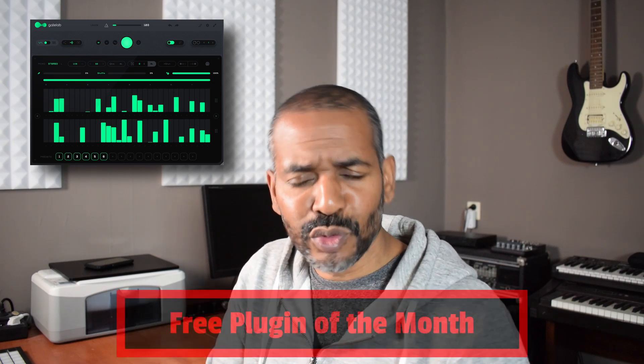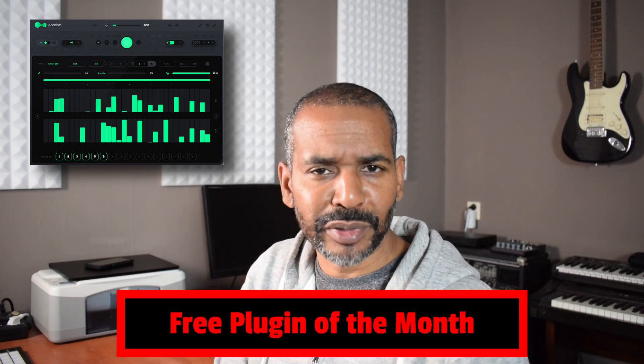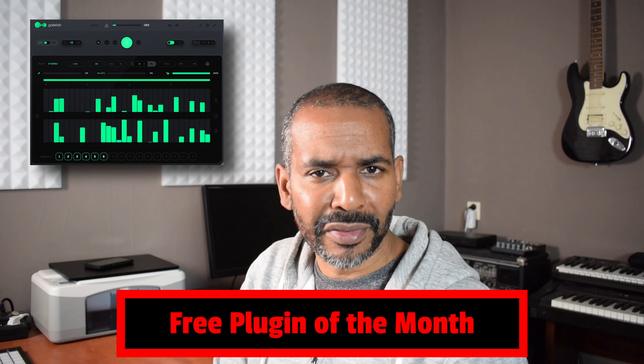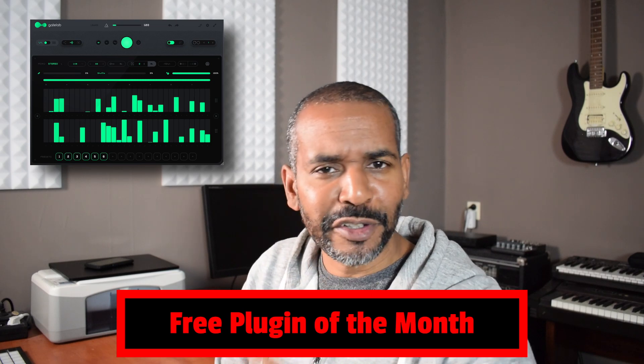And on top of that it is absolutely free which is crazy. I'm going to name this Super C's free plugin of the month. So there you go.